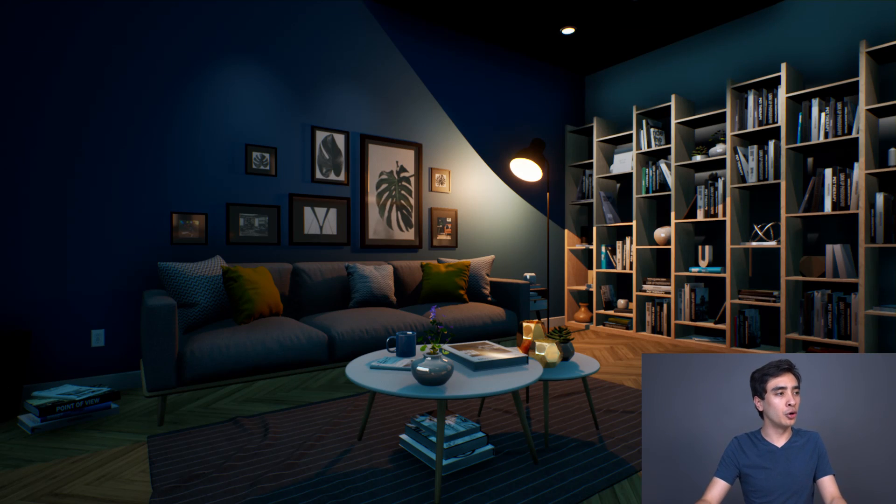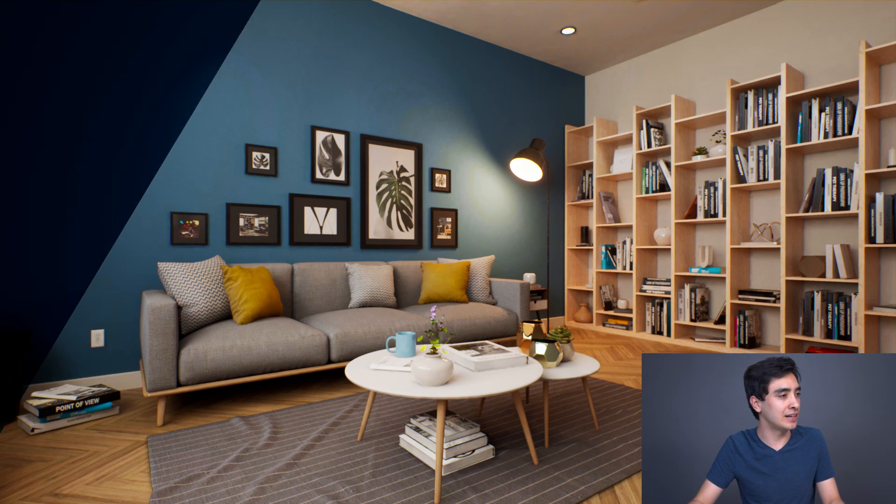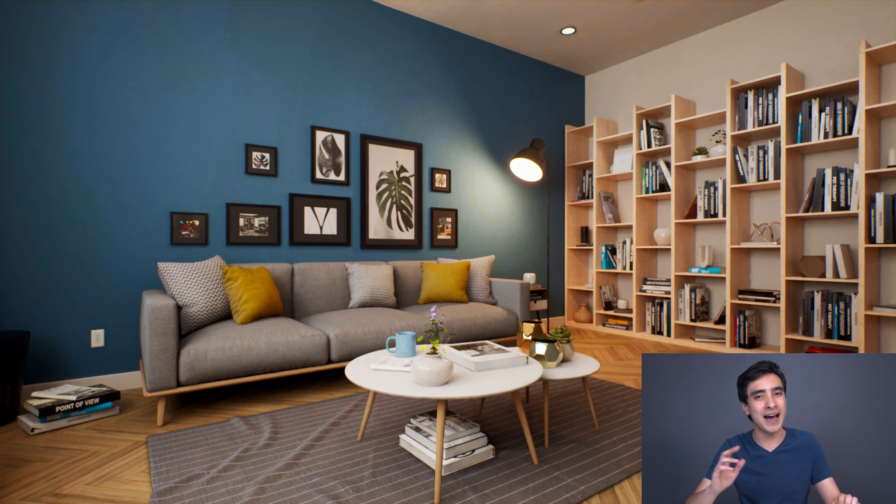To better show what I mean, here's a scene without global illumination, and here's a scene after a bake which gives us global illumination. So obviously this scene looks a lot better, it can make the difference between a good-looking environment and a bad-looking environment.